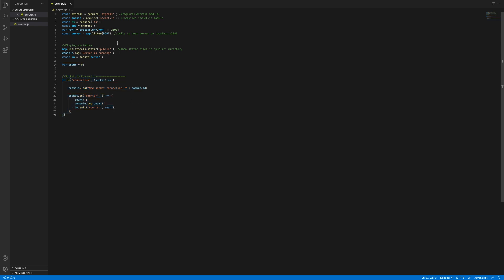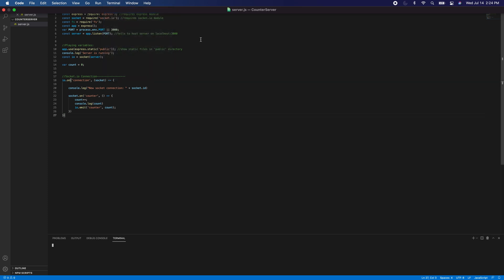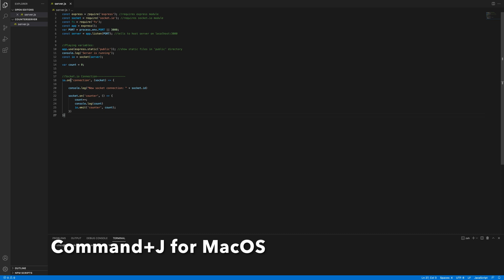Let's actually get this server started. What we're going to do is open up a new terminal. Control J I believe is for Windows and Command J is the shortcut.